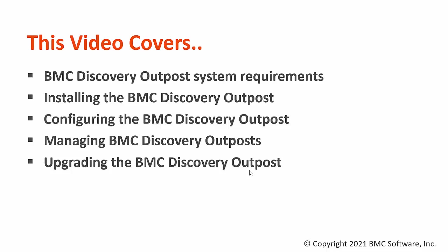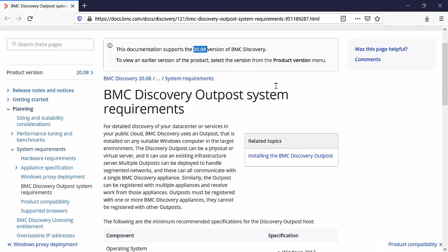So let's start with the system requirements. In this video we will take a look at the installation of BMC Discovery Outpost for 2008 version of BMC Discovery.